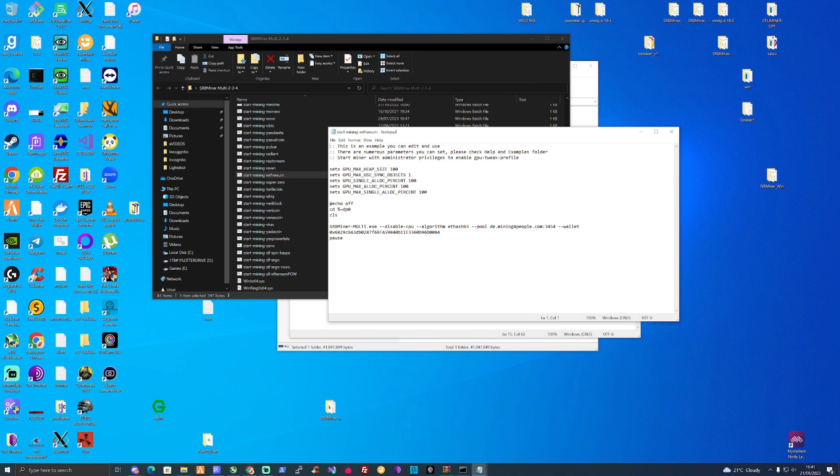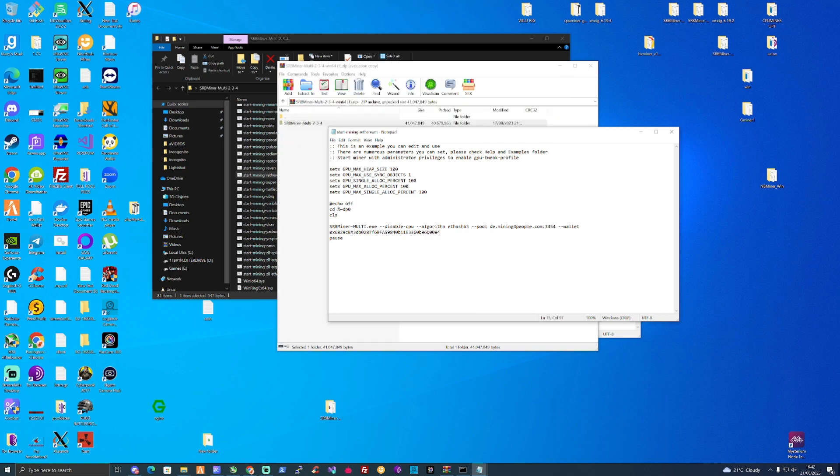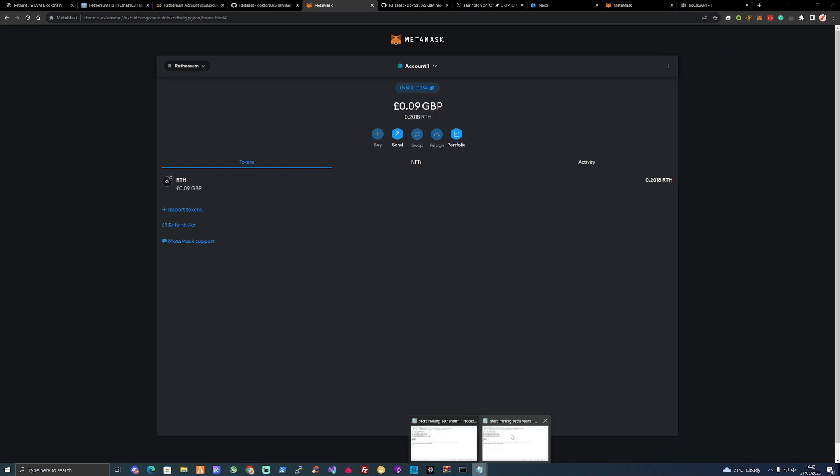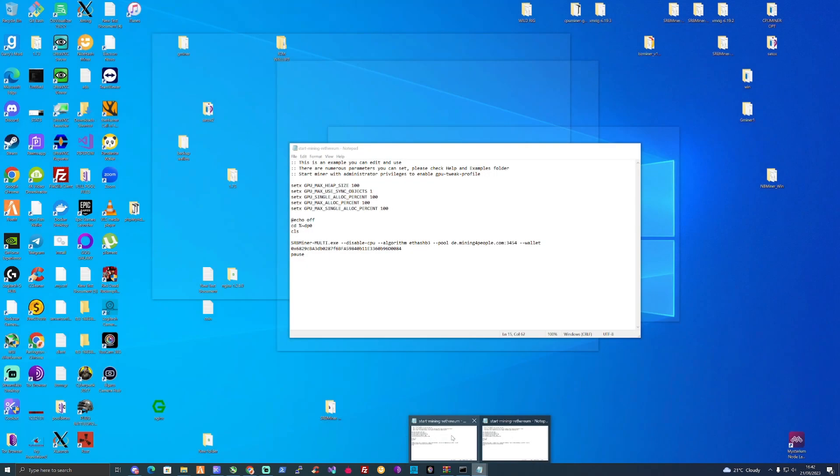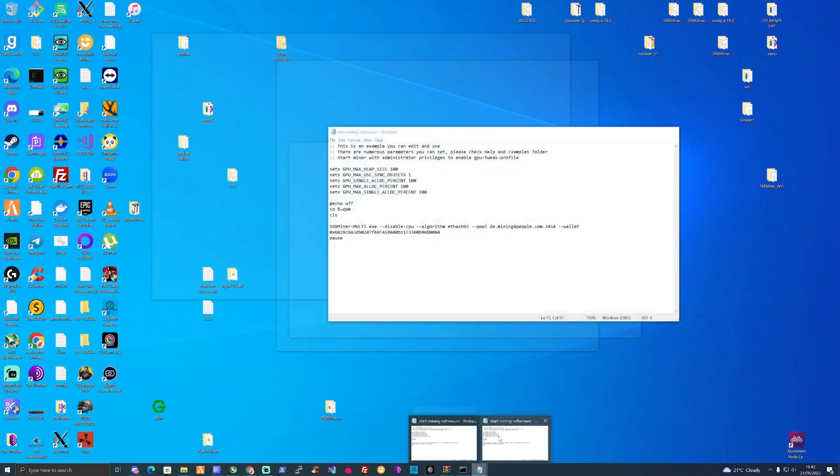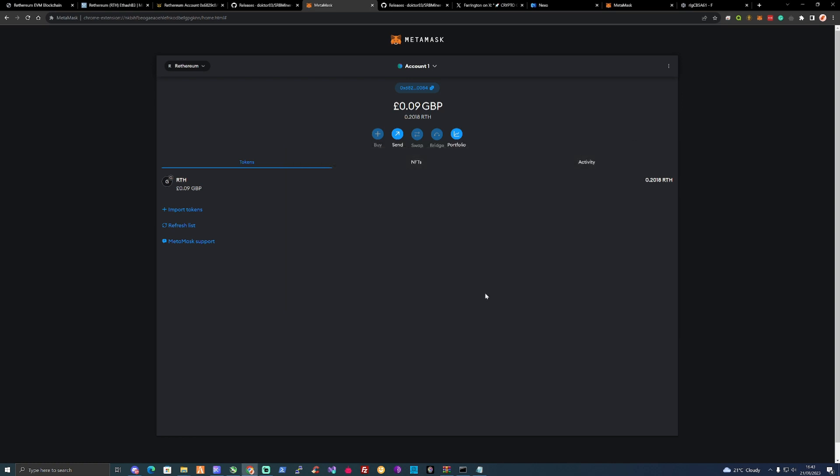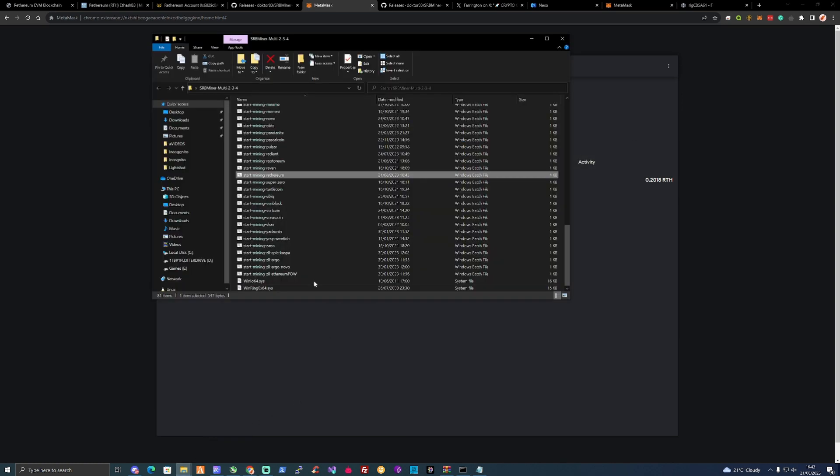Then you're going to need to change the wallet address out with your own wallet. To grab your wallet address, take yourself back to your MetaMask wallet, copy the address at the top, take yourself back down to your Ethereum wallet, and paste in the address.